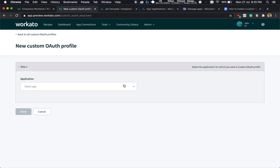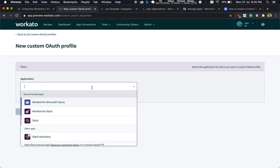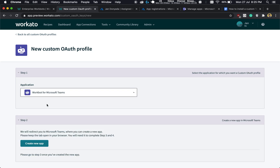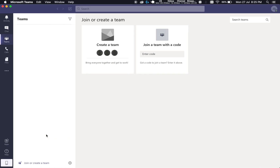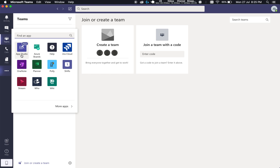In step one, select WorkBot for Microsoft Teams. And in step two, we create a new app — this link goes into Microsoft. So what I've done is I've opened Microsoft Teams, the client version. Over here, what we want to do is to add an application by Microsoft called App Studio. This is how we'll be building our bot from the Microsoft side.